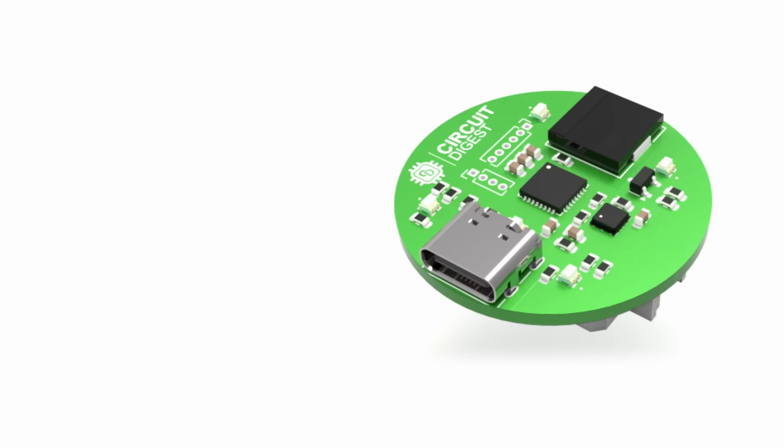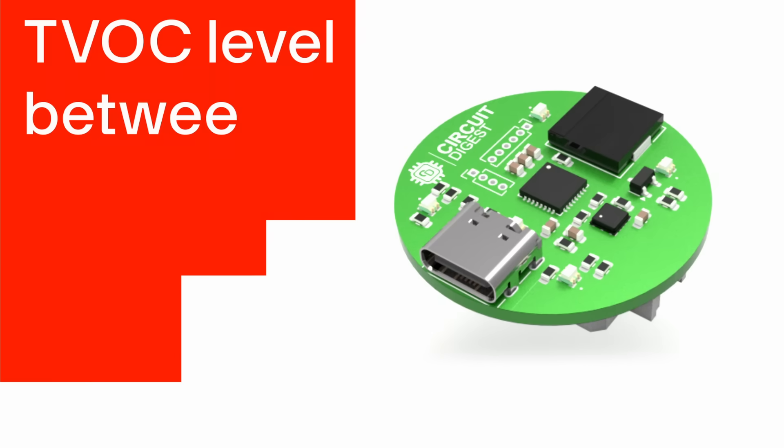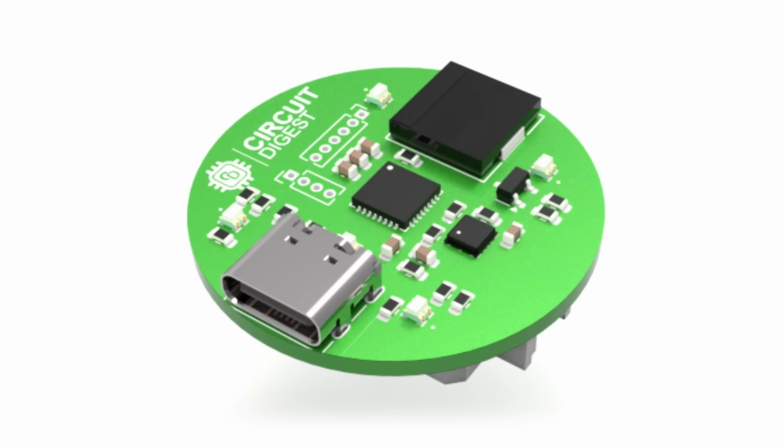For more concerning levels, an alert is triggered. A red LED illuminates, paired with a distinct alert tone to indicate poor air quality.